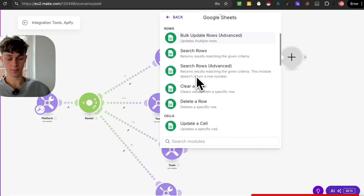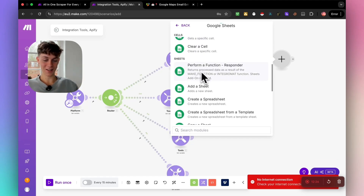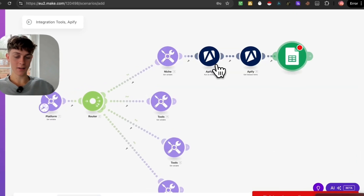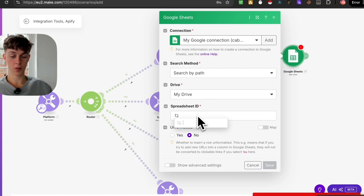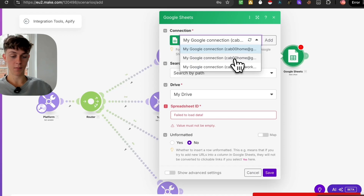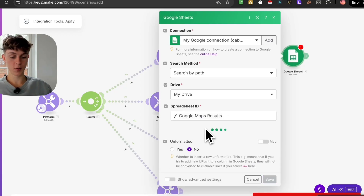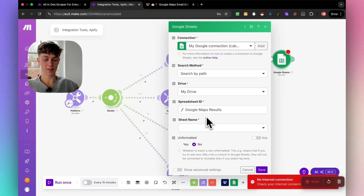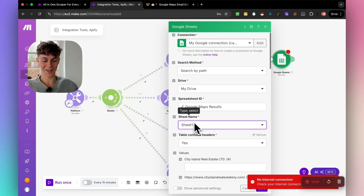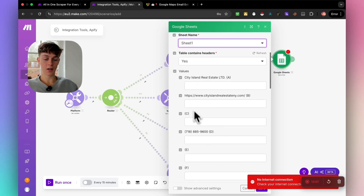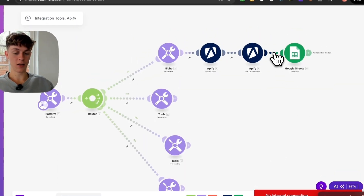Now add a Google Sheets module — this is where all the scraped information gets stored. Click 'Add a Row', connect your Google Sheets account by signing in, which should take about two minutes. Then select the correct spreadsheet ID — for example 'Google Maps Results' — and select the sheet name inside that spreadsheet.